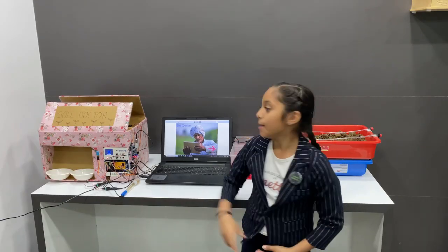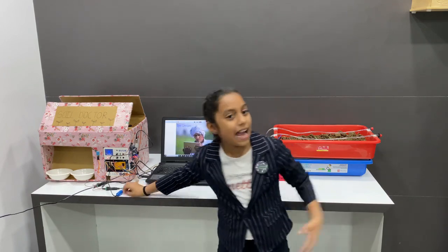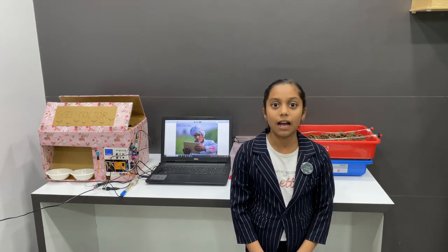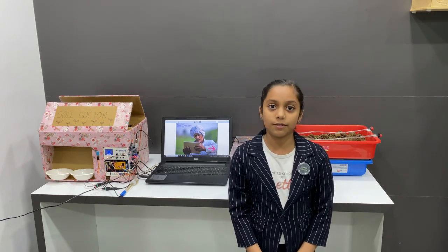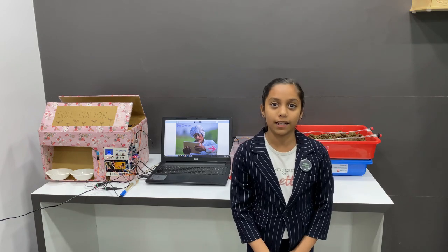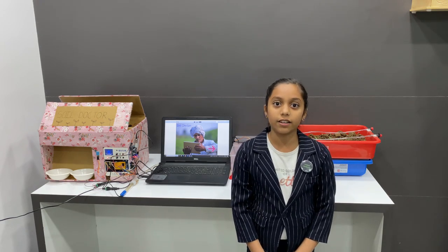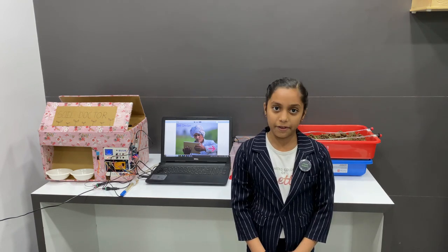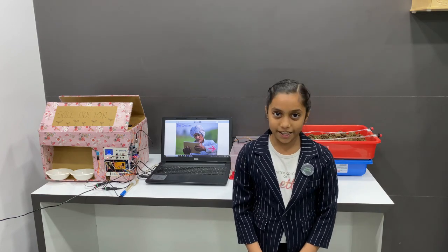My first model helps before sowing and my second model helps after sowing. One best part of this project is that farmers will be stress-free because they don't have to worry about time-to-time water and fertilizer irrigation. Model 1 helps the farmers choose the correct crop and get a higher yield. They will also get the nutritional value that is required. I hope this project helps the farmers in their day-to-day life. Thank you!